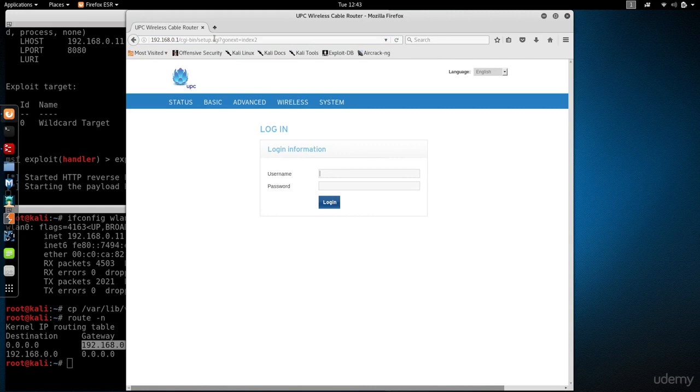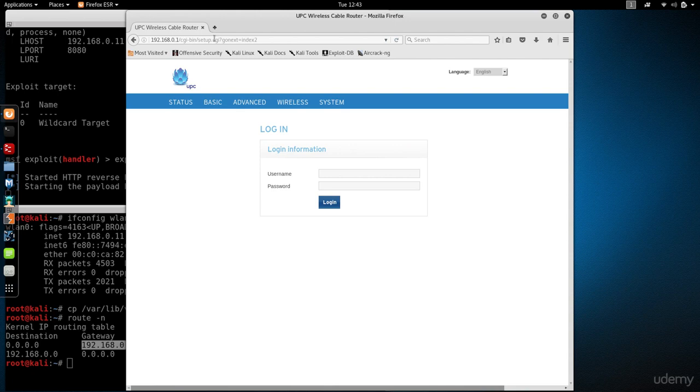As you can see, I have my router settings and I have to log in with the username and password. The router settings might look different from router to router, but the names are usually the same.